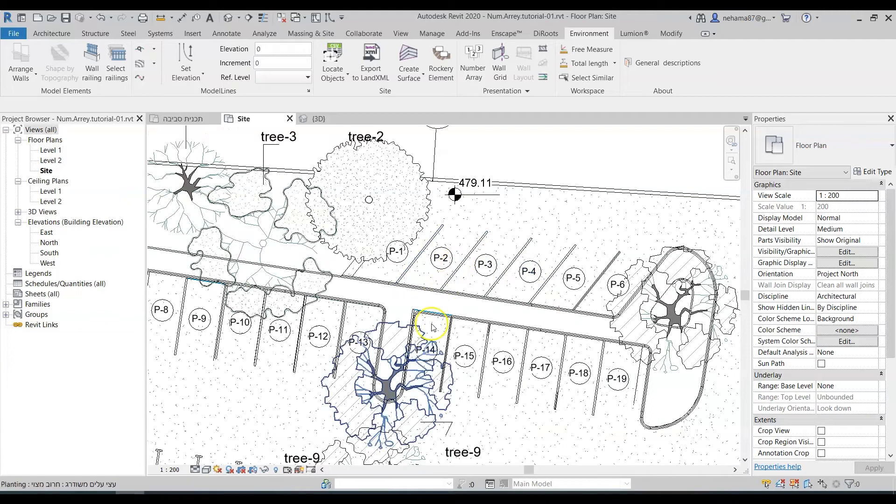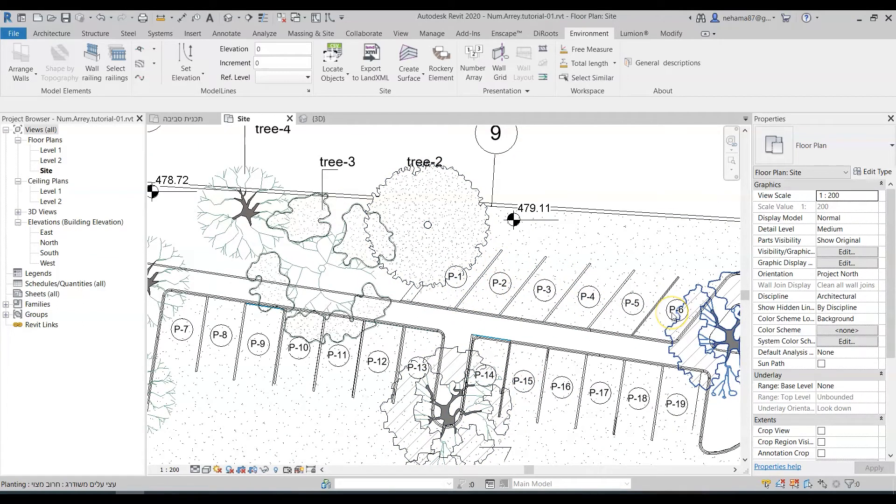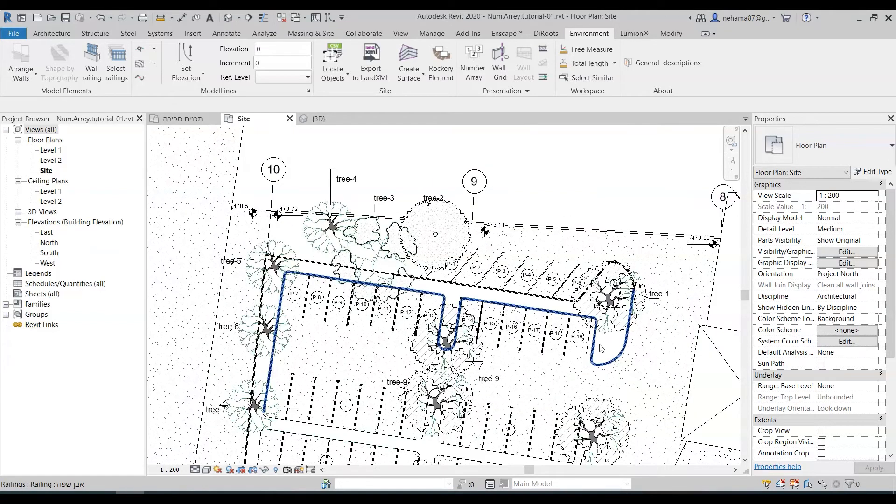And there we have it just in seconds you can see one two three four it's numbered really by the order that I want it. So you pretty much got the idea it's a very simple and very time-saving command.